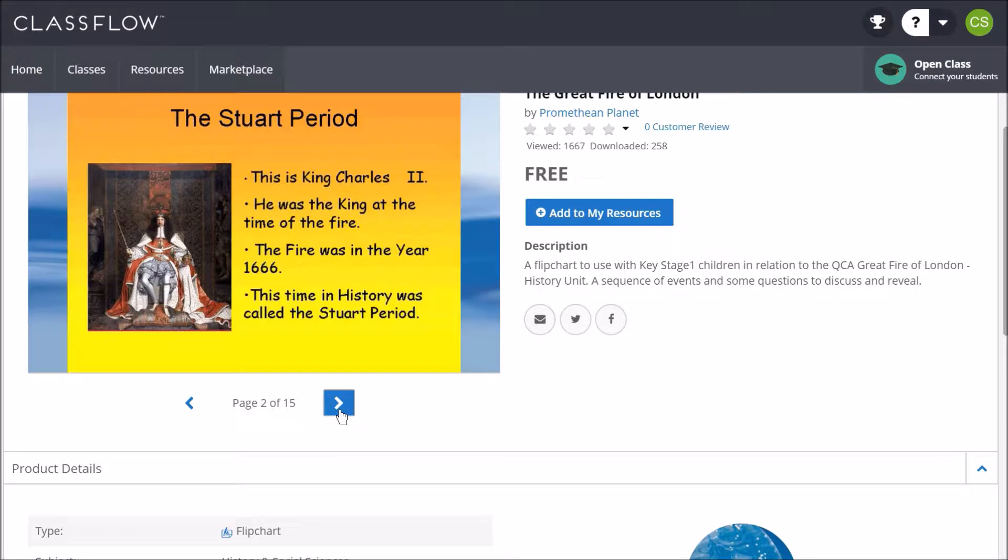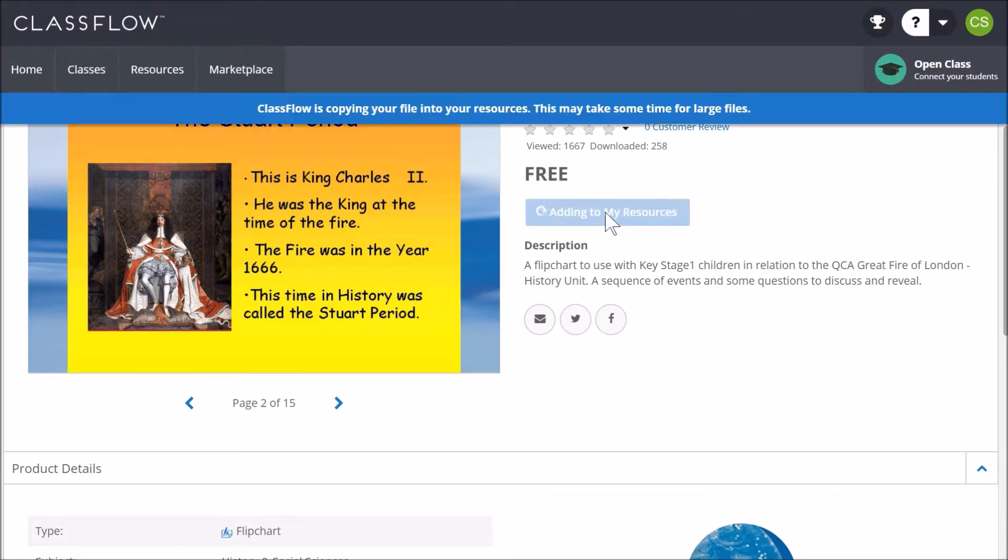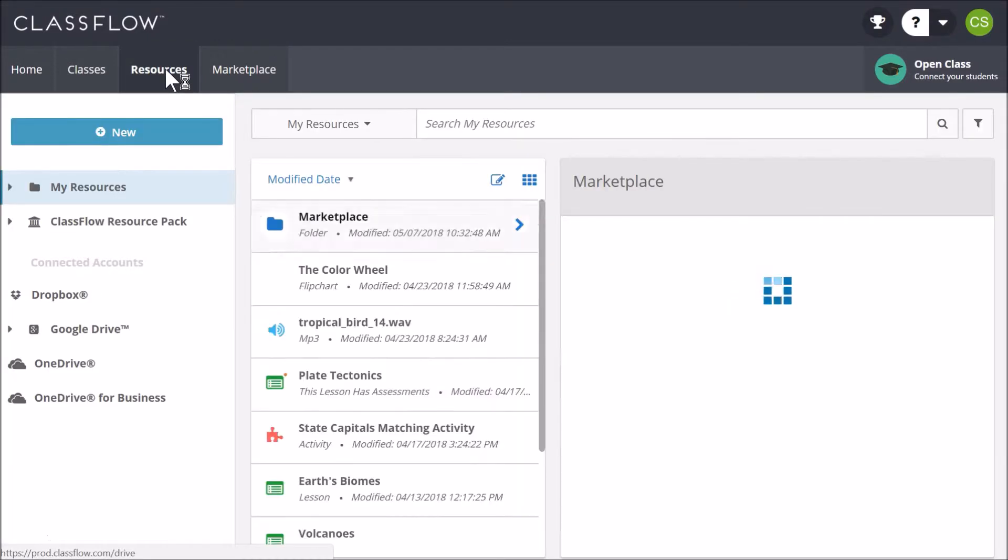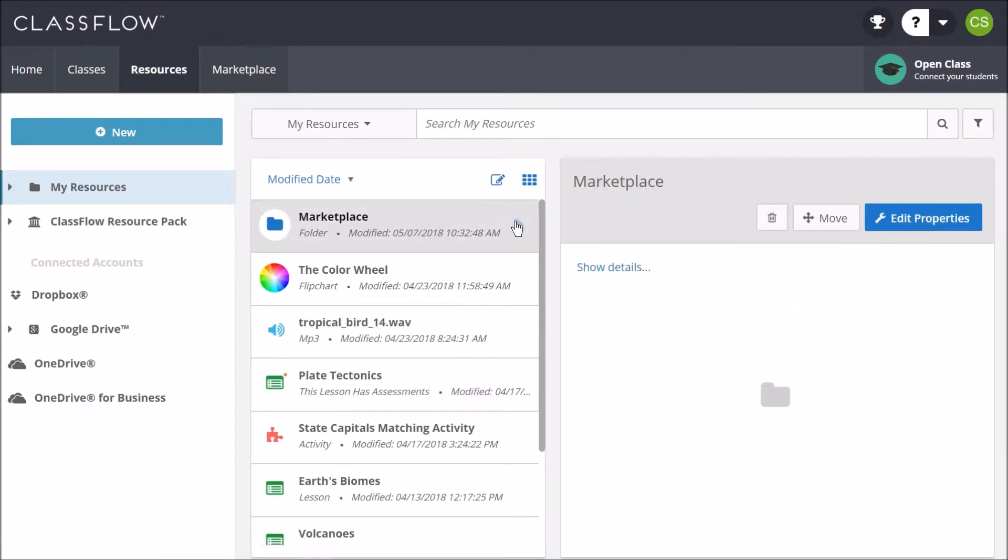To download, begin by clicking Add to My Resources. Return to the Resources tab and select the arrow to the right of the Marketplace folder to find your flipchart.